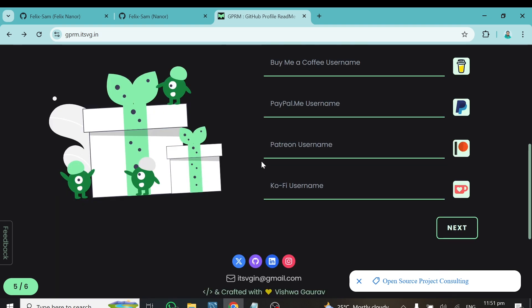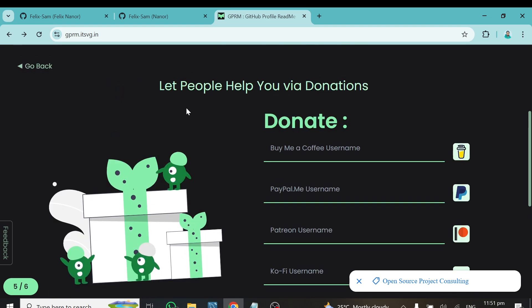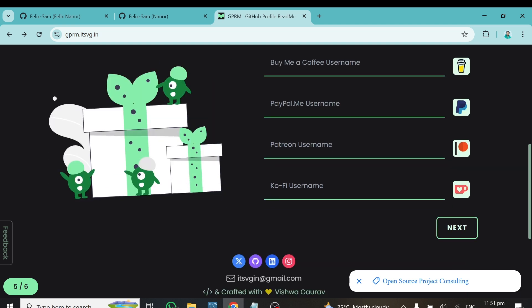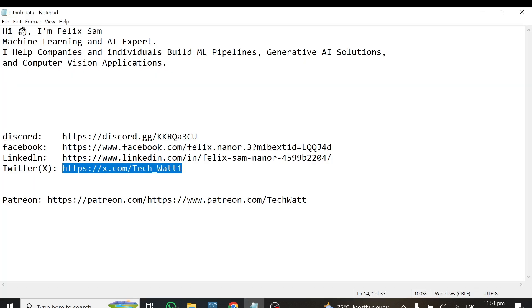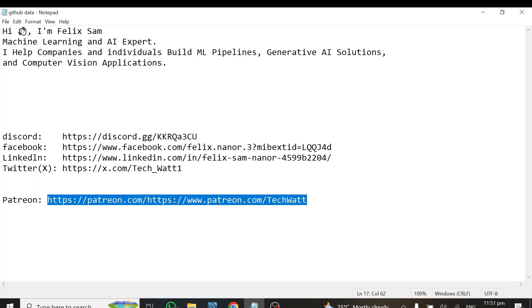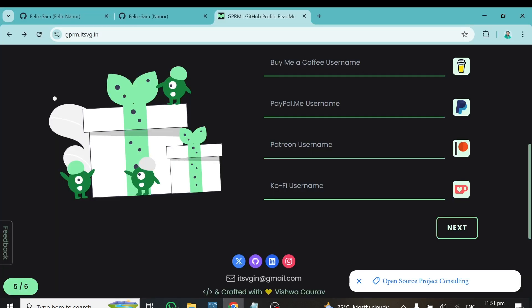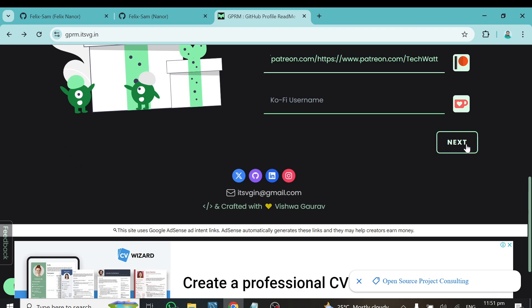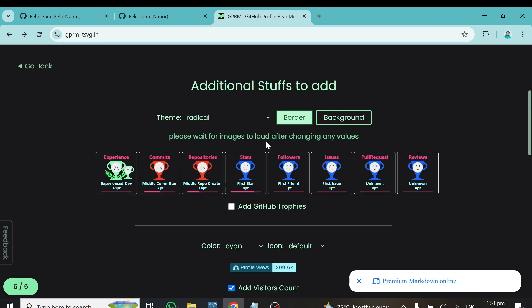On this next page, if you want people to donate to you, you can link your Patreon, PayPal, Buy Me a Coffee, or any similar platform. The link will appear on your GitHub profile so people can help you by donating. I'll add my Patreon link here and paste it in, then click Next.